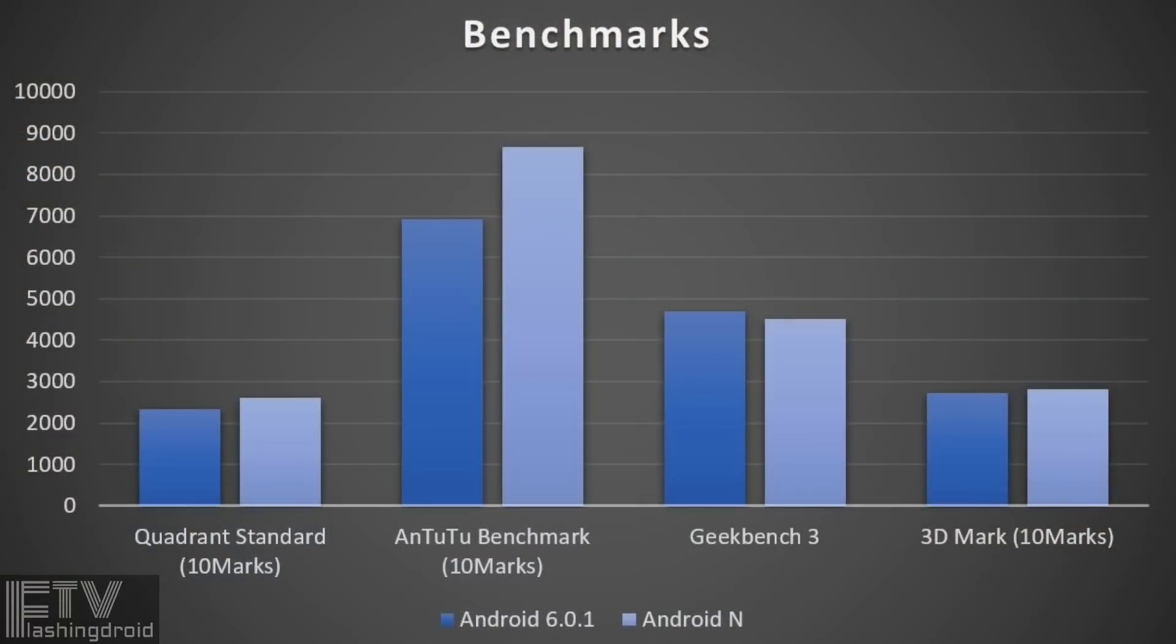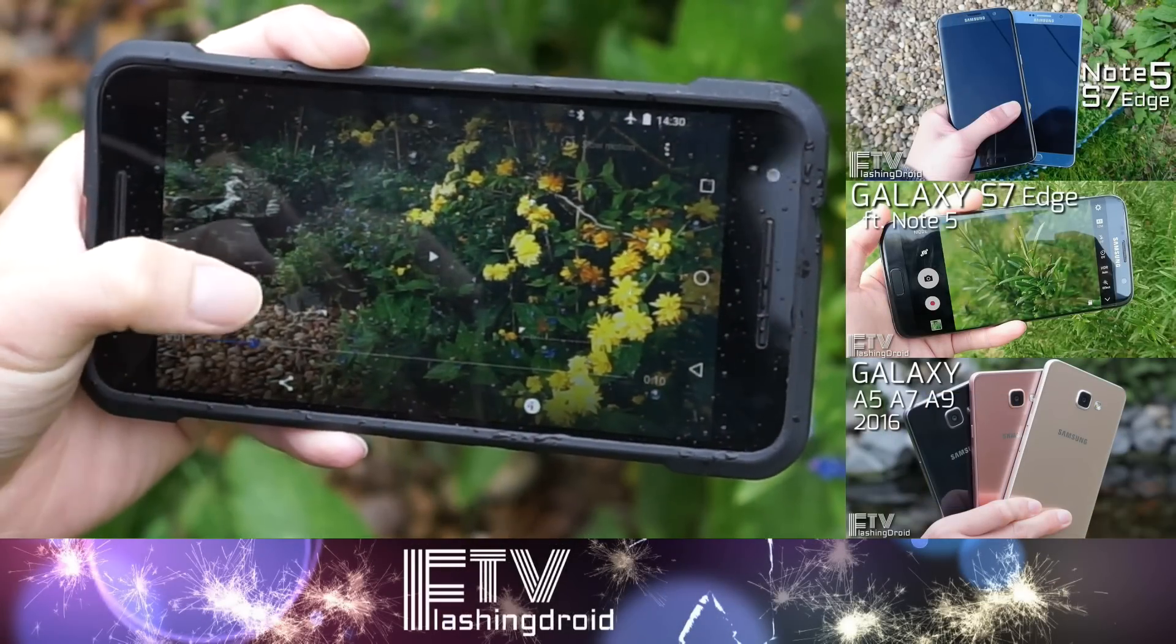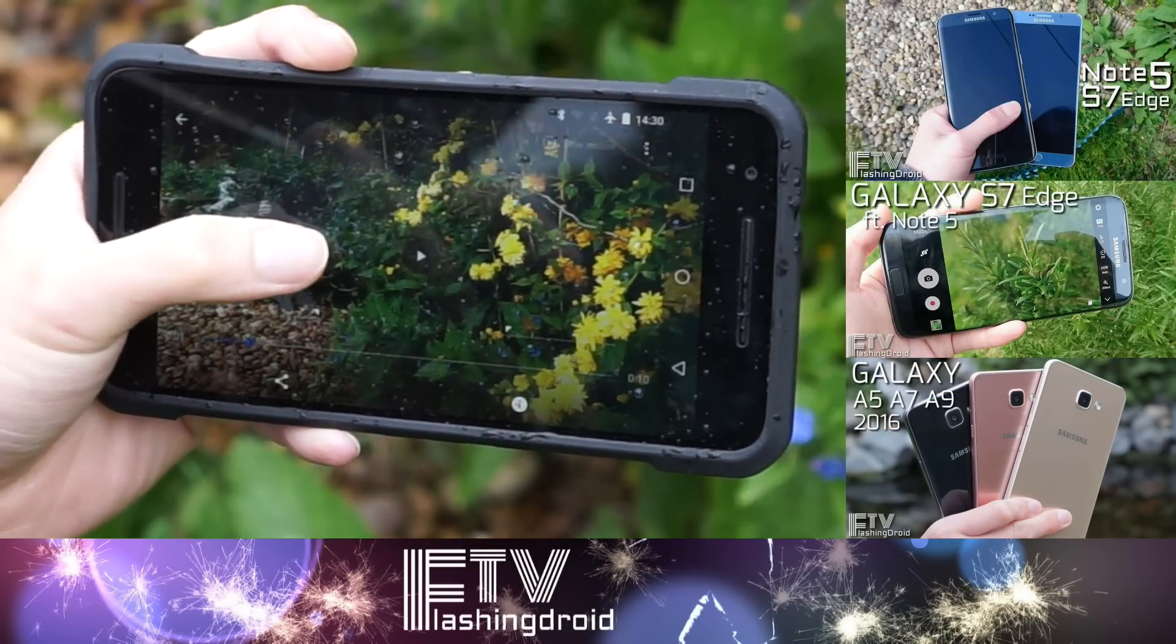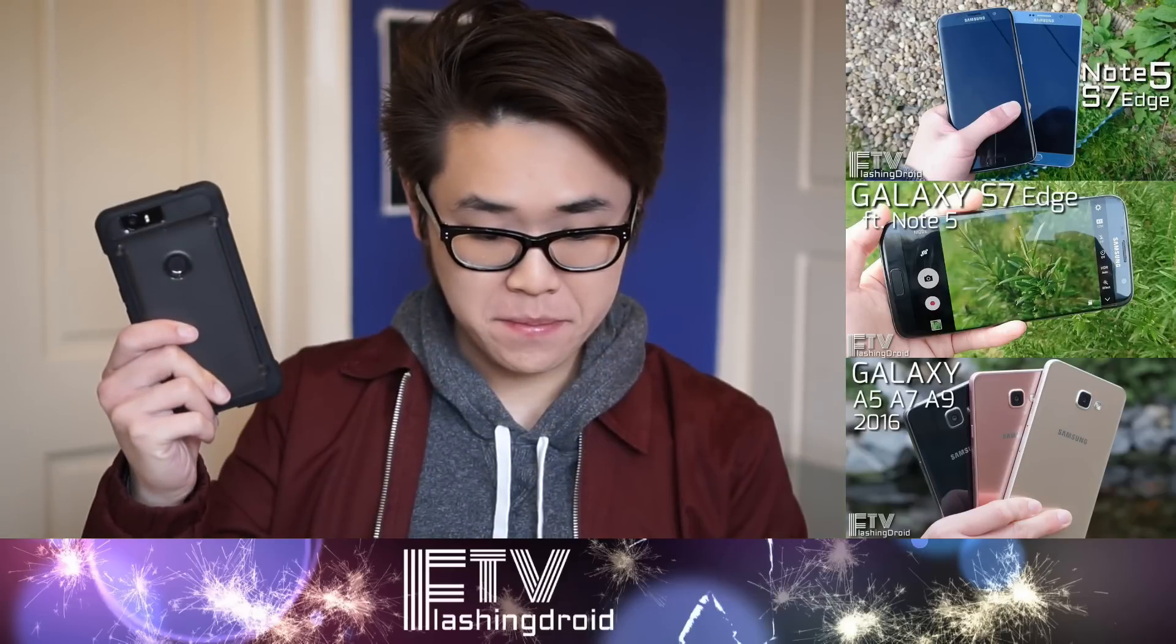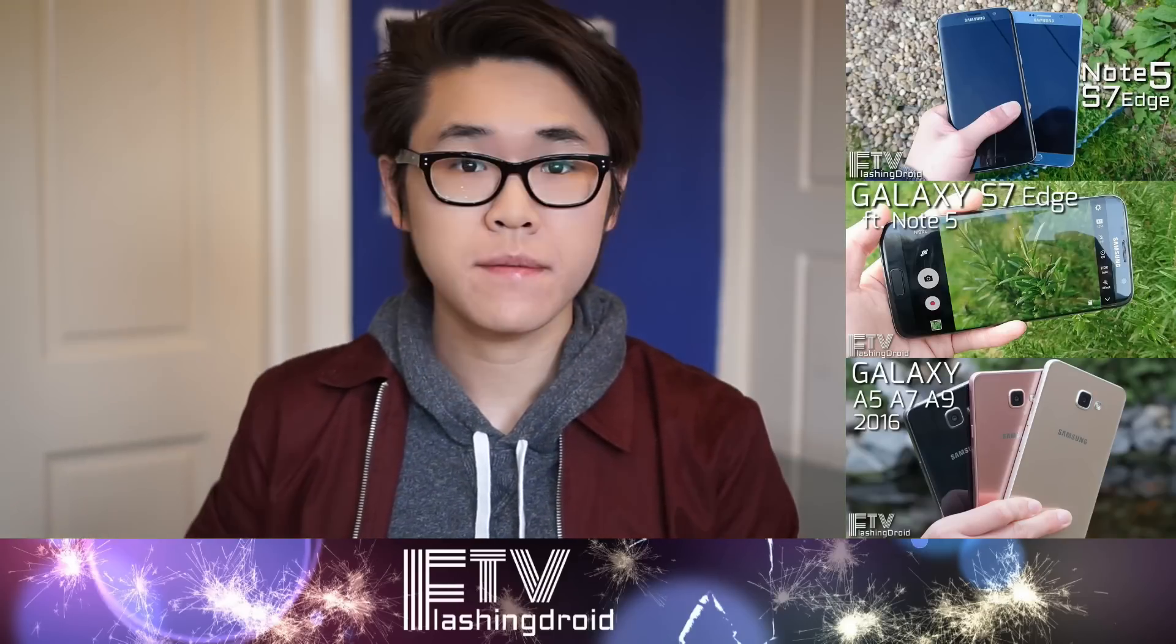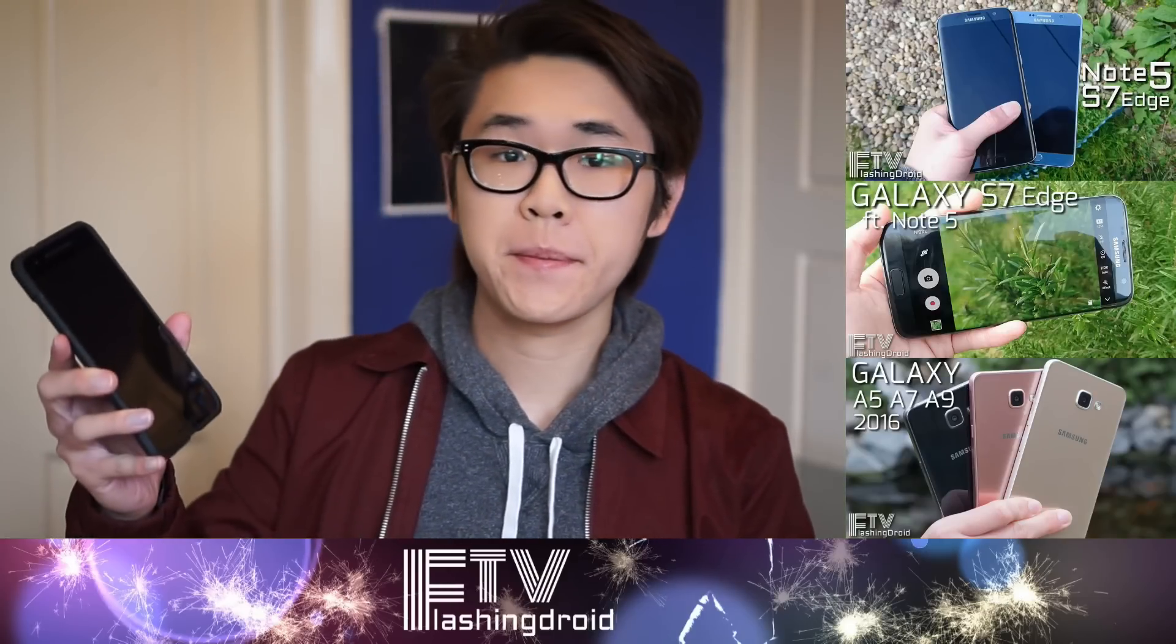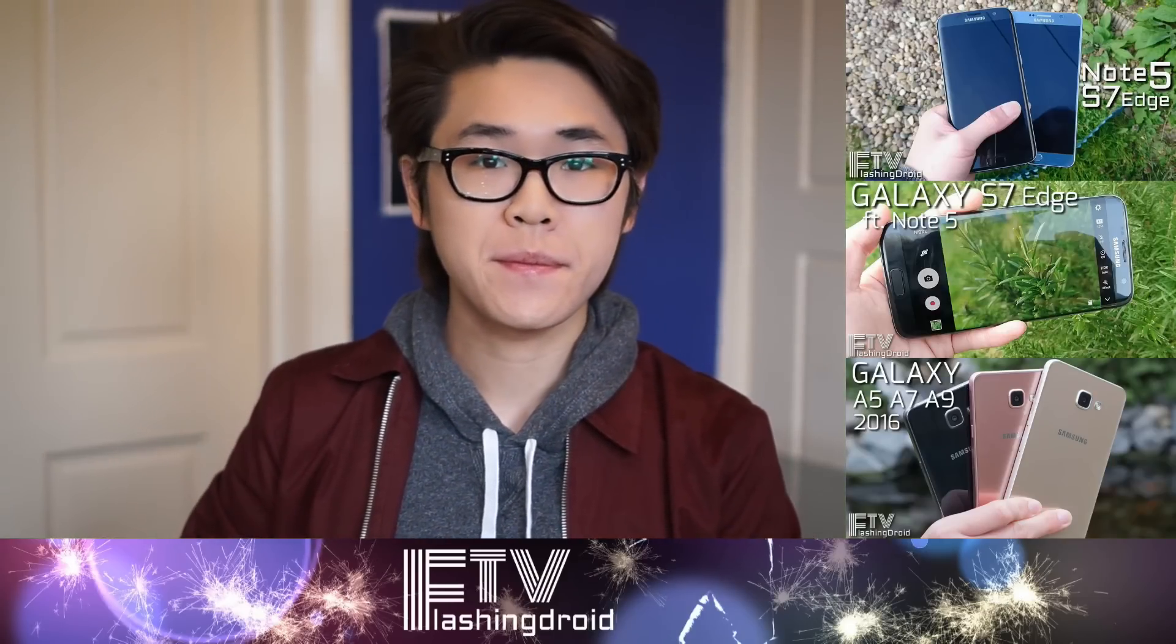It is also interesting to see the performance boost. Good work, Google. So that's the end of this video. Hope you guys enjoyed it. Like this if you like this, and don't forget to subscribe. Once again, this is Ray. See you next time.